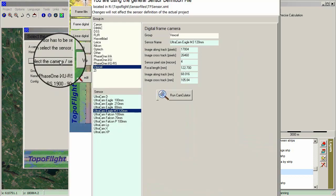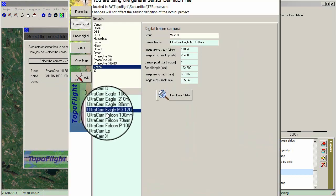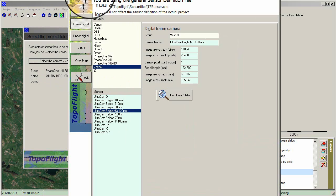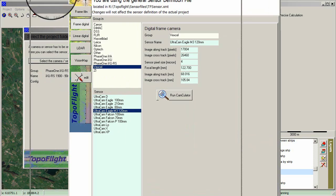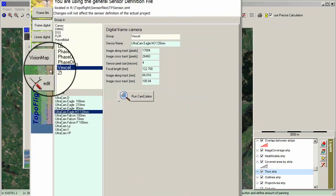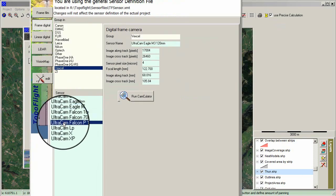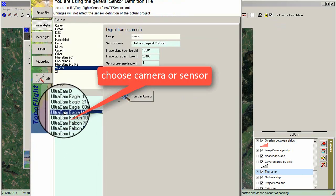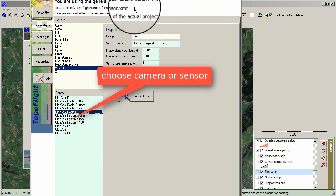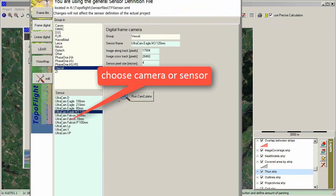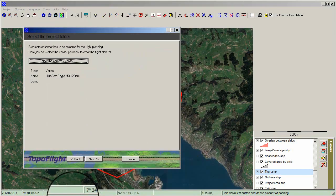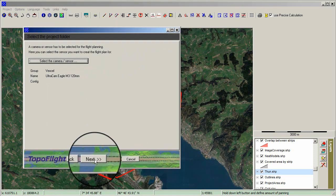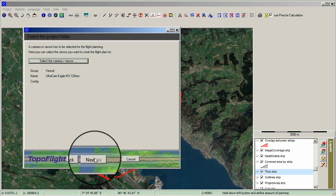Then select Camera or Sensor, and select the right type of sensor or camera. Click OK, then click Next.